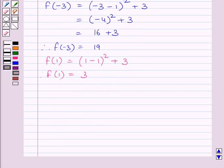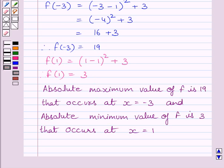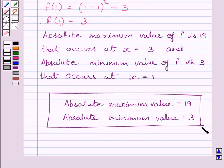Clearly, the maximum value of function f is 19, so the absolute maximum value is 19, which occurs at x equal to minus 3. The minimum value of function f is 3, so the absolute minimum value is 3, which occurs at x equal to 1. This is our required answer. This completes the session. Hope you understood the session. Take care and keep smiling.